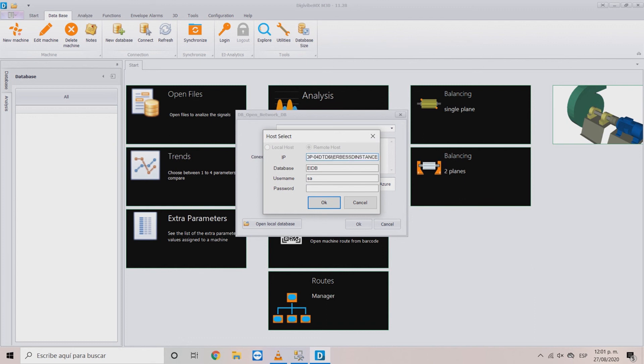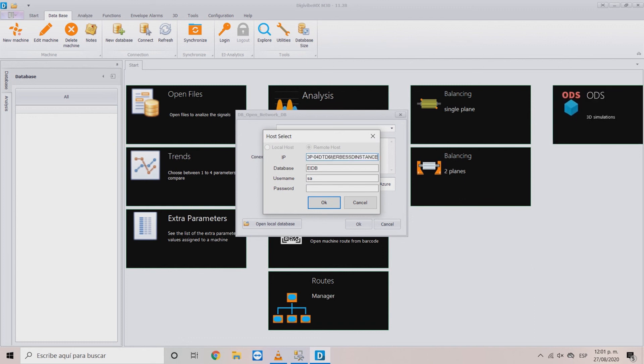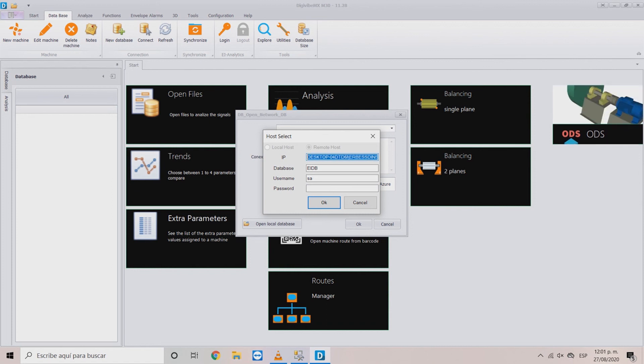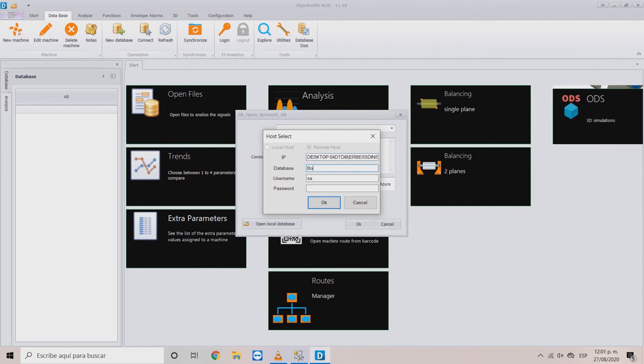The one that appears when you open the SQL server management. In database, write the name of the database you want to access. In this example is boiler room.